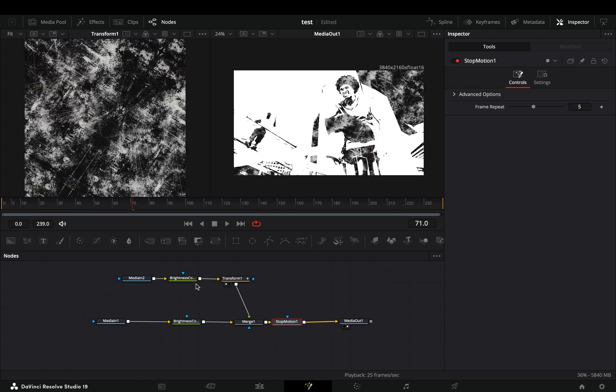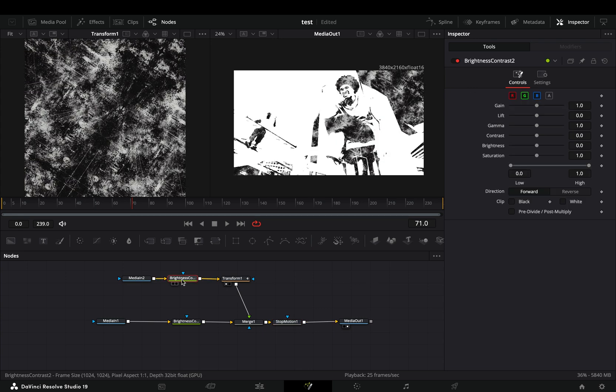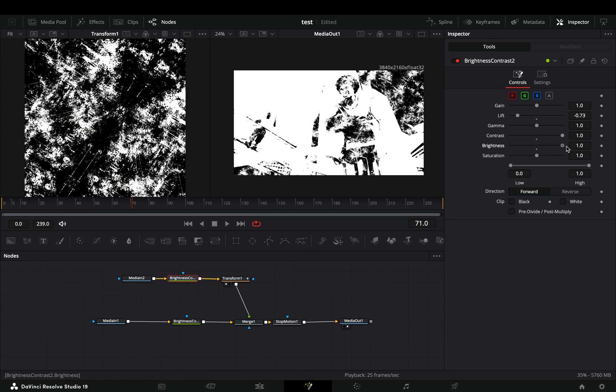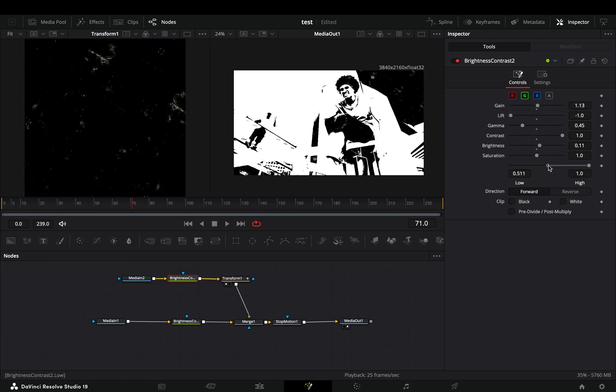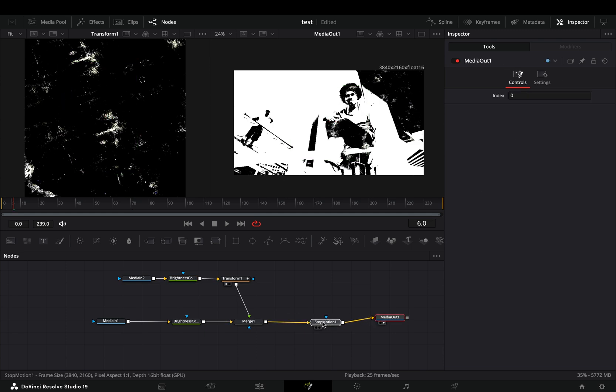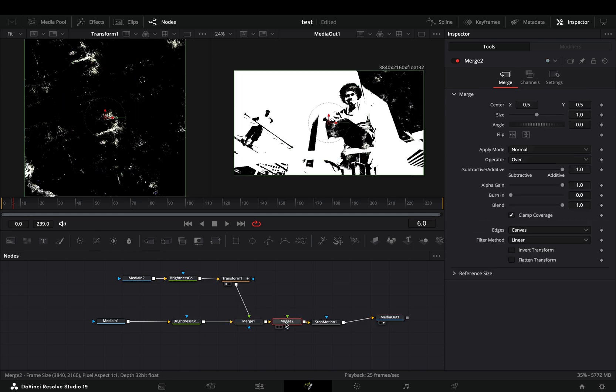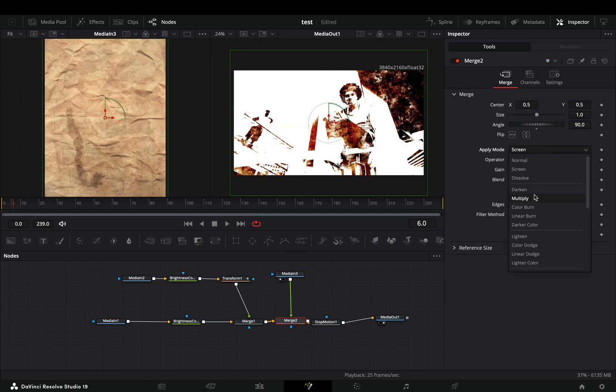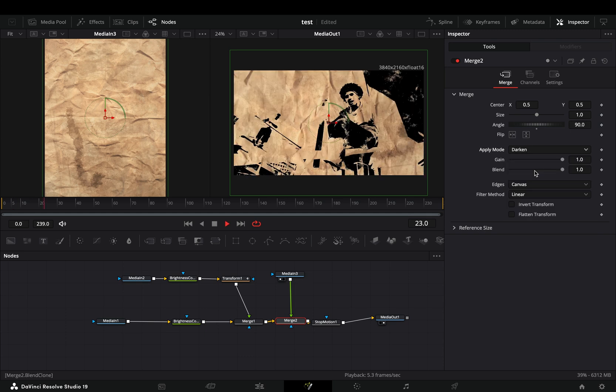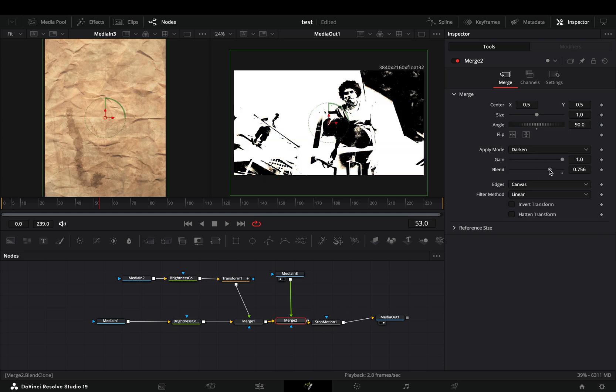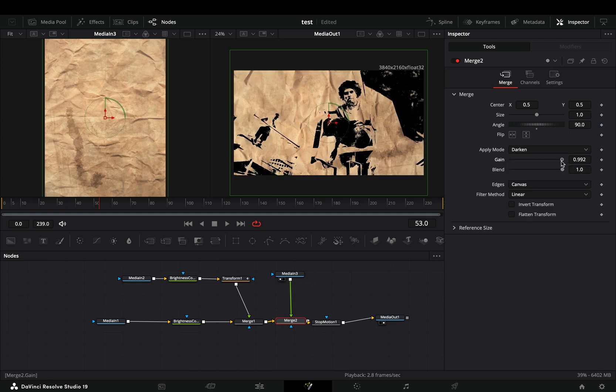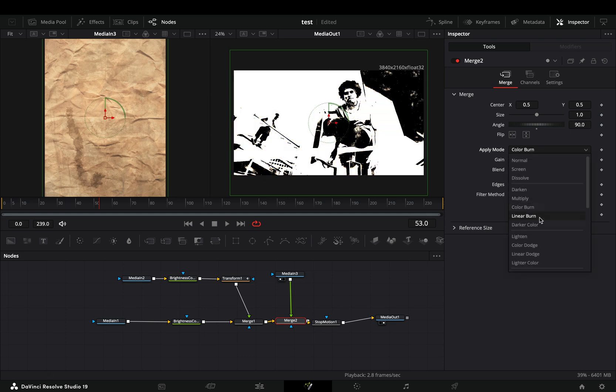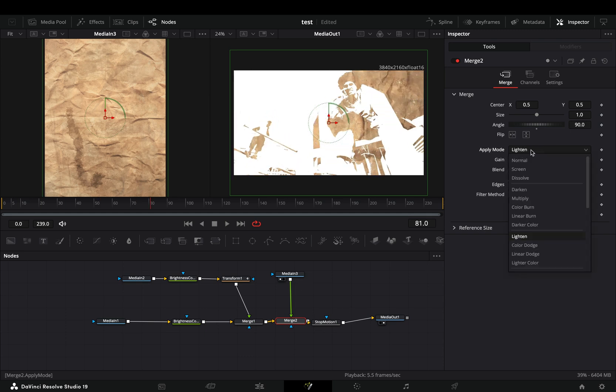Now you can go to the contrast node of the texture and adjust the sliders to your liking. If you want, you can add another merge node after the current merge and add another texture. At this point it's just experimenting with different textures and apply modes. Obviously I will not go through everything.